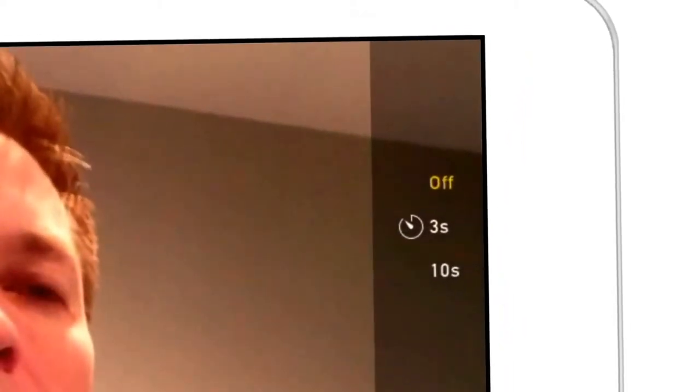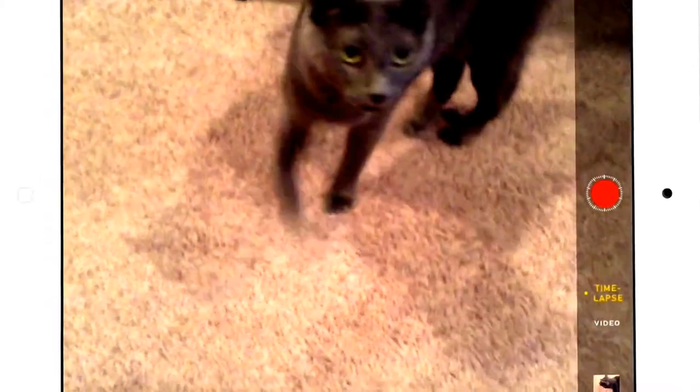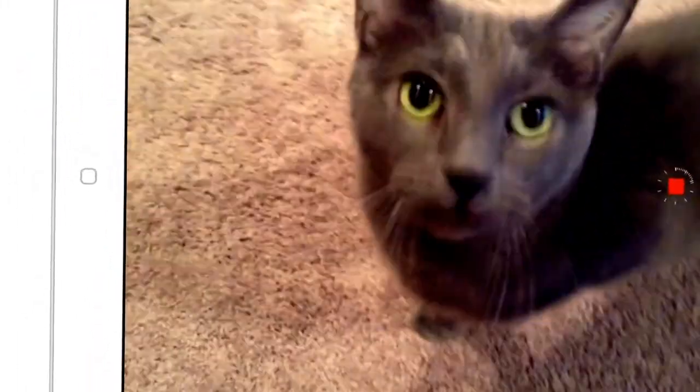Heading on over to the camera app, you'll see that there is now a timer set for 3 or 10 seconds. Maybe this can help you take better selfies by giving you time to set up your shot. The camera app also gets a new time lapse mode. Press record to take a video that will be condensed into a high speed video.